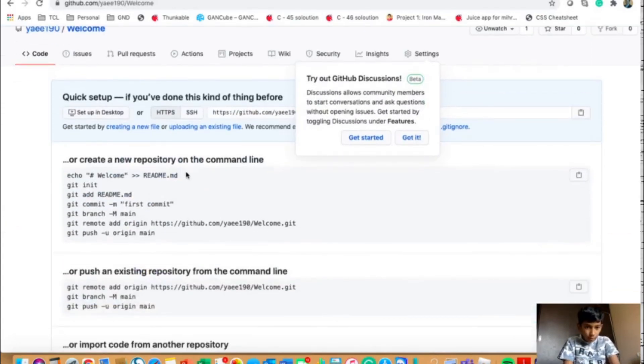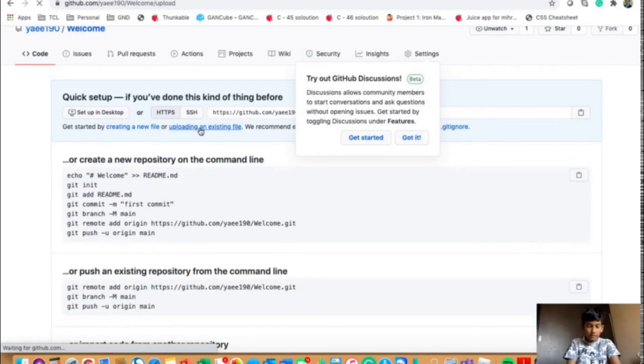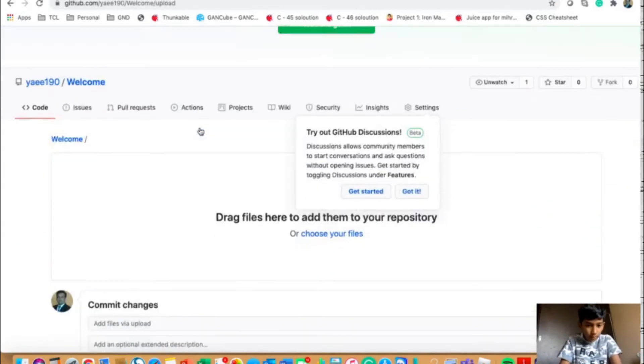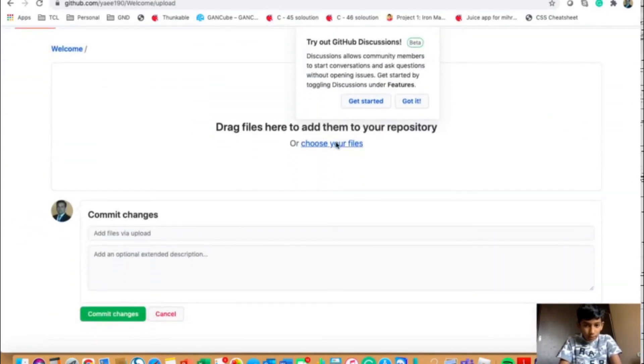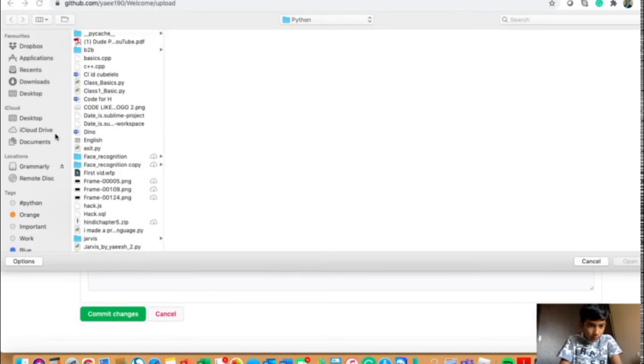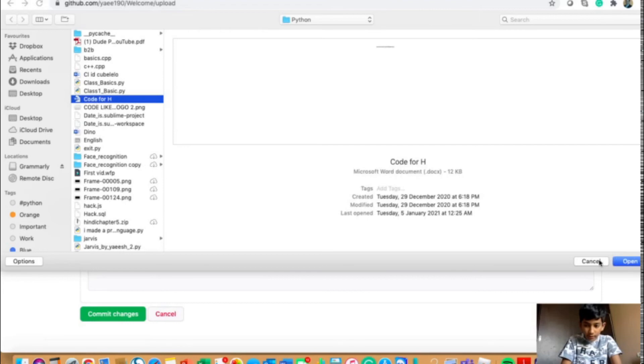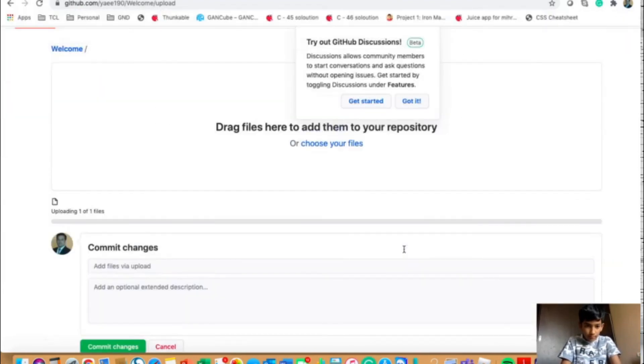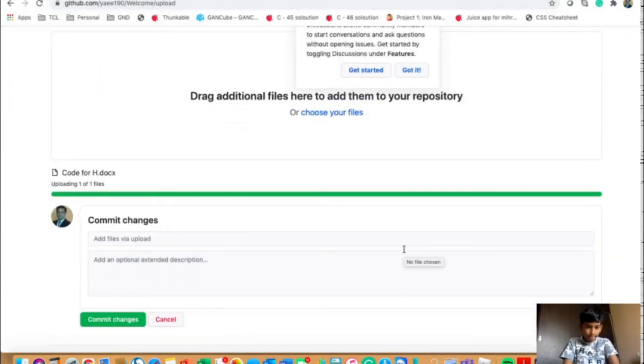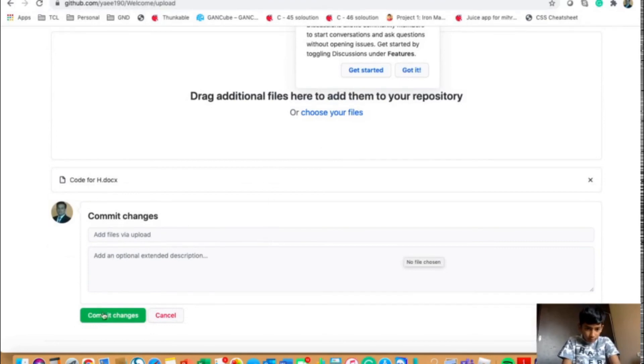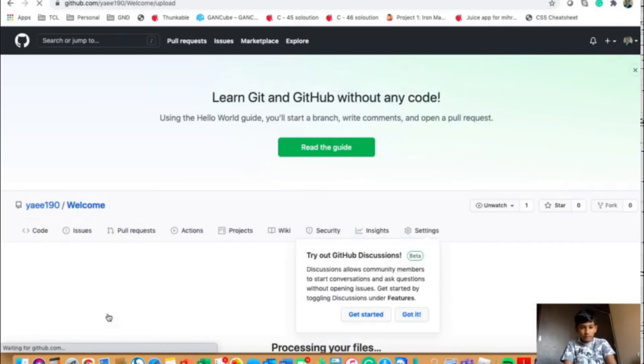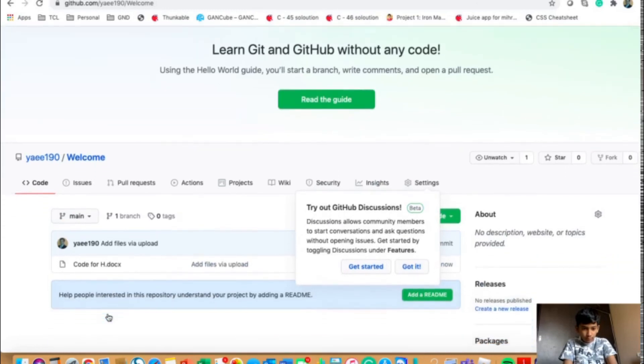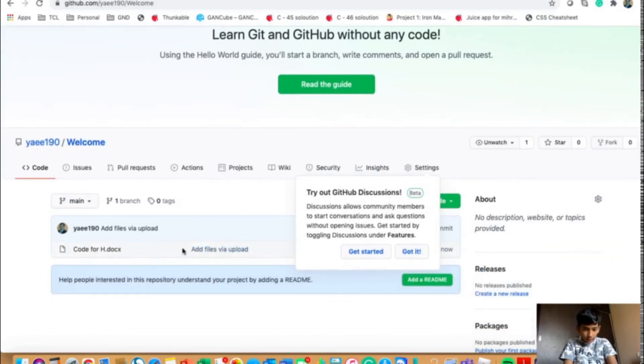Now you could go to upload an existing file like I just said. And over here, I could choose my files. I could choose anything. So in this example, I will do the same file. And when it's done, you could click on commit changes. And here it is, it's done.